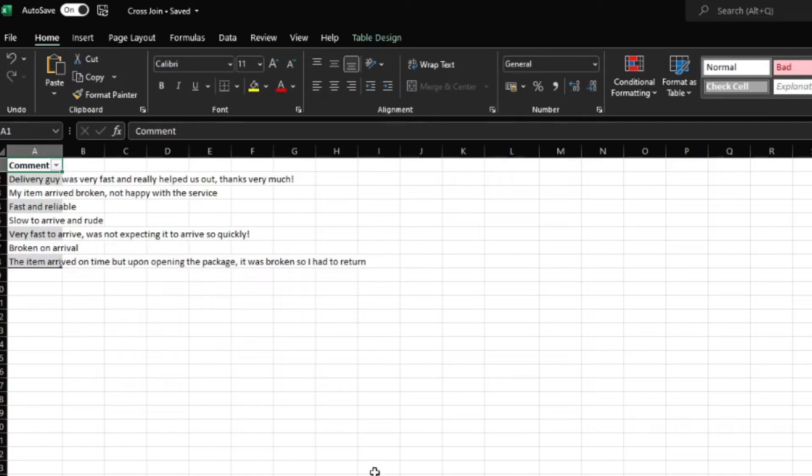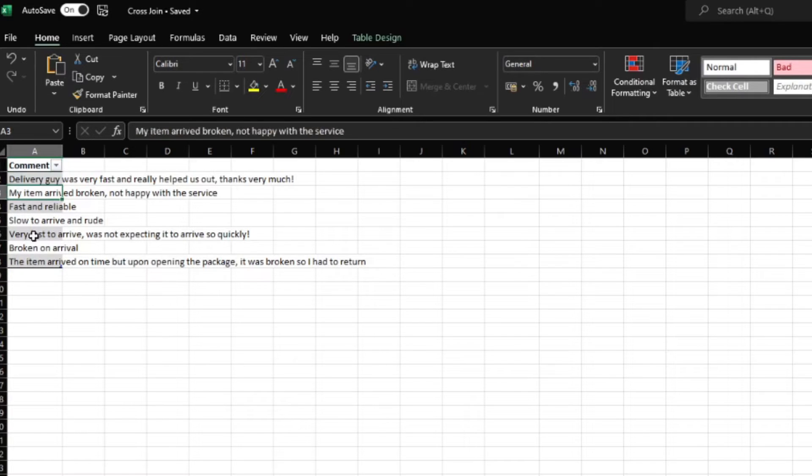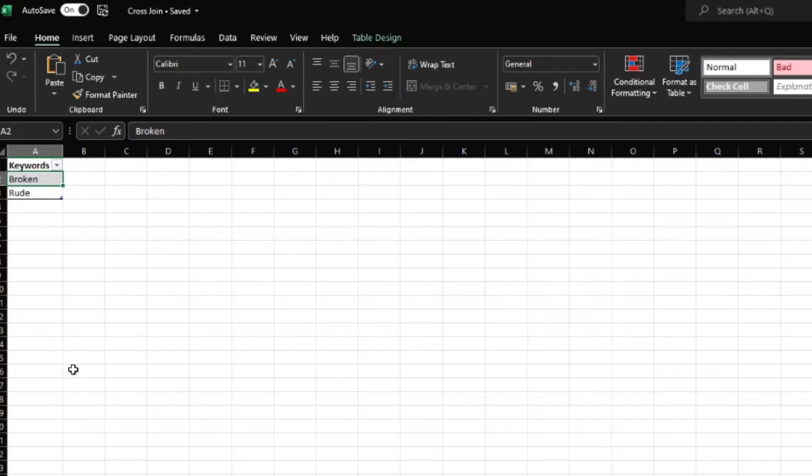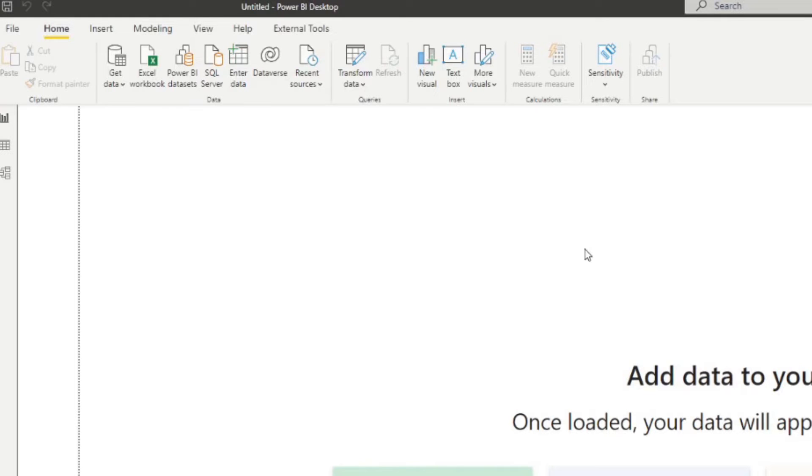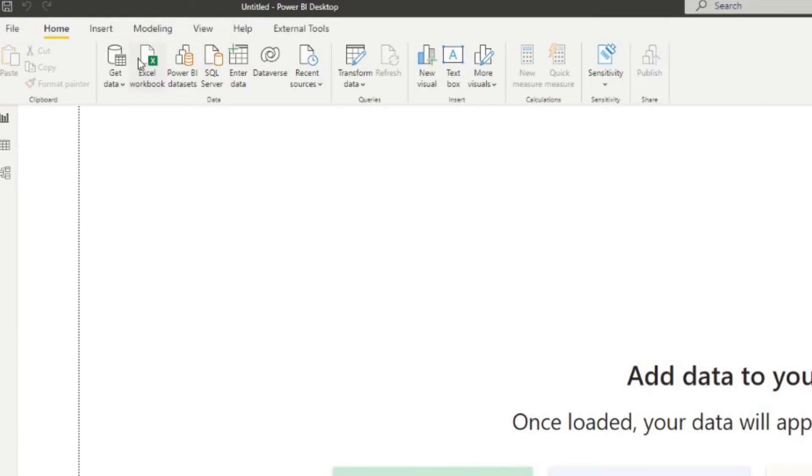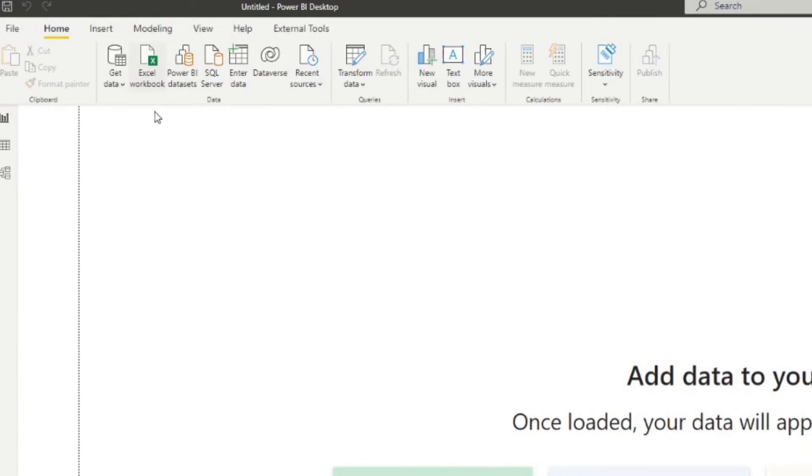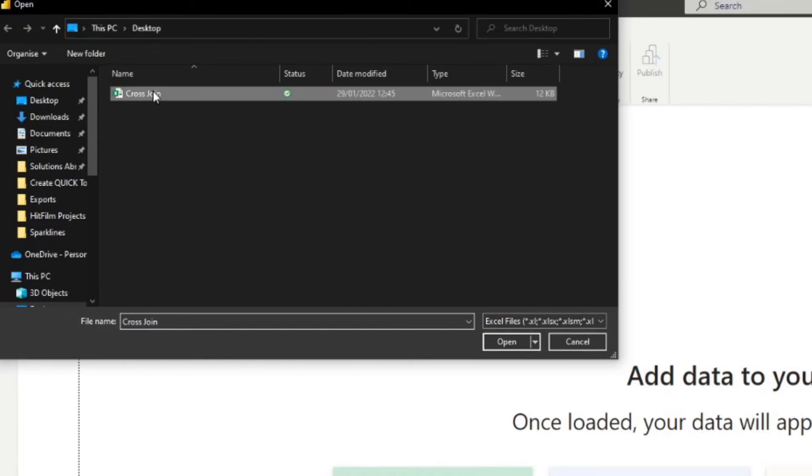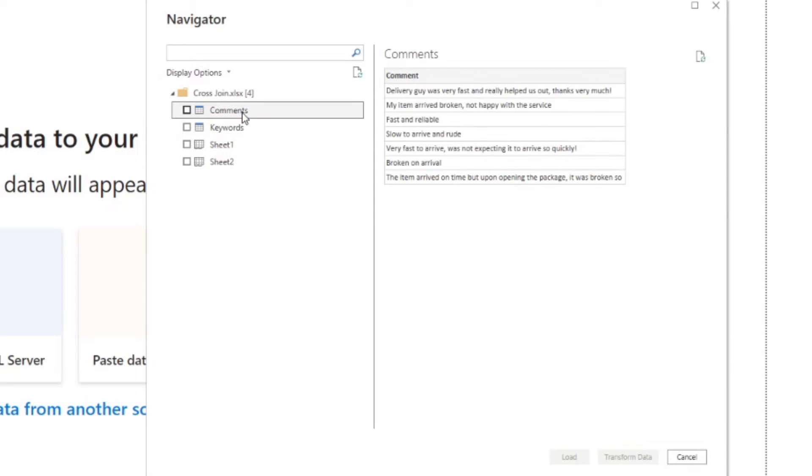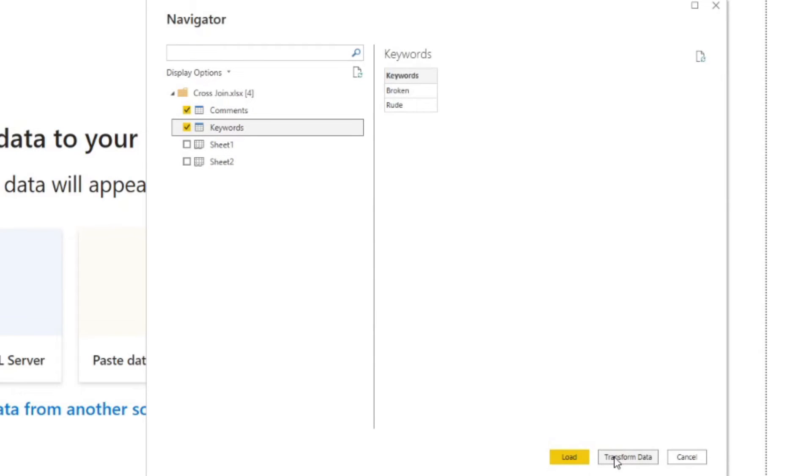So first things first, so this Excel file is something that I have saved in my local machine. And I've converted all of these into a table. So both the comments and the keywords sheet here have been converted into a table. And I will just try to import it in Power BI. So to do that, let's close this first. And let's do Excel workbook here. So we're going to go and import that workbook that we have cross join. And we're going to import these two tables that we have created there. So the comments, and the keywords,